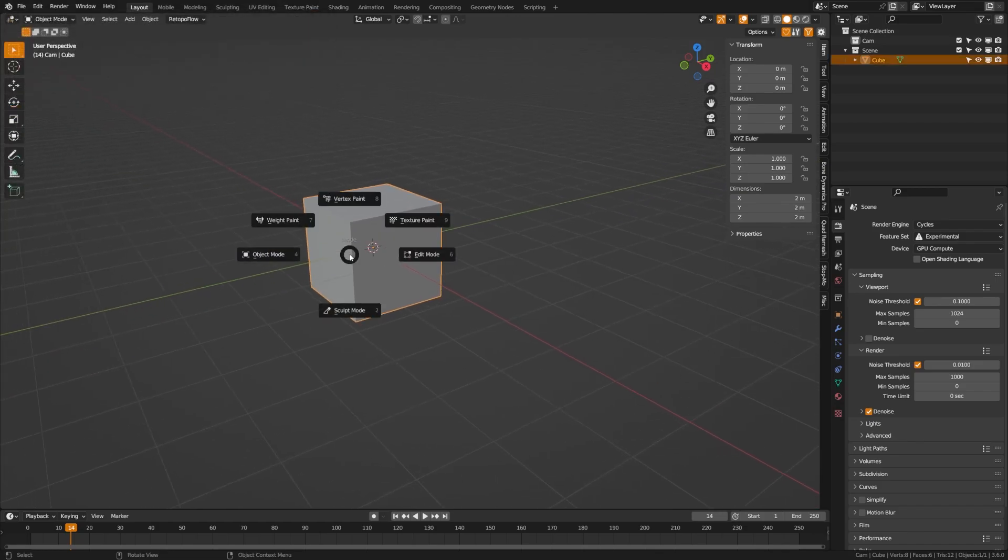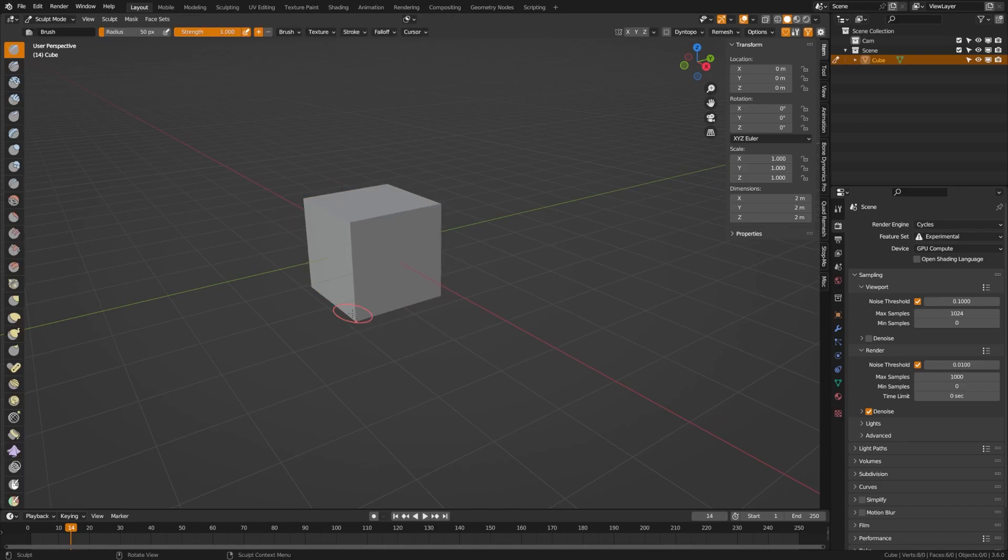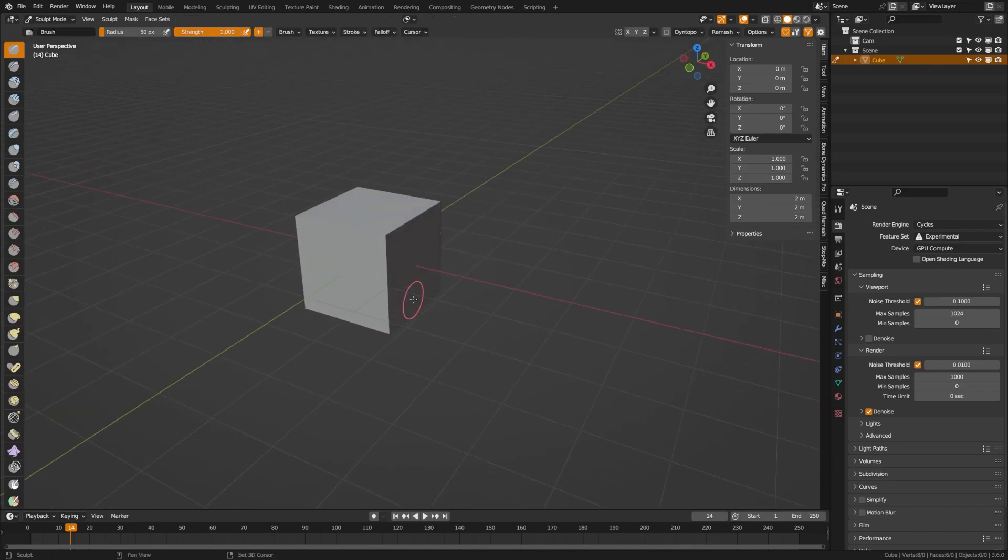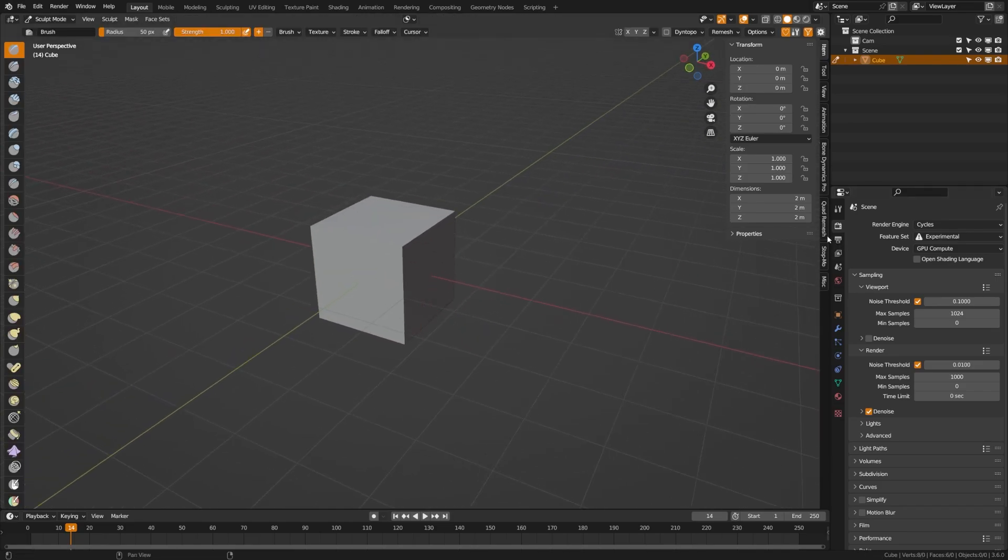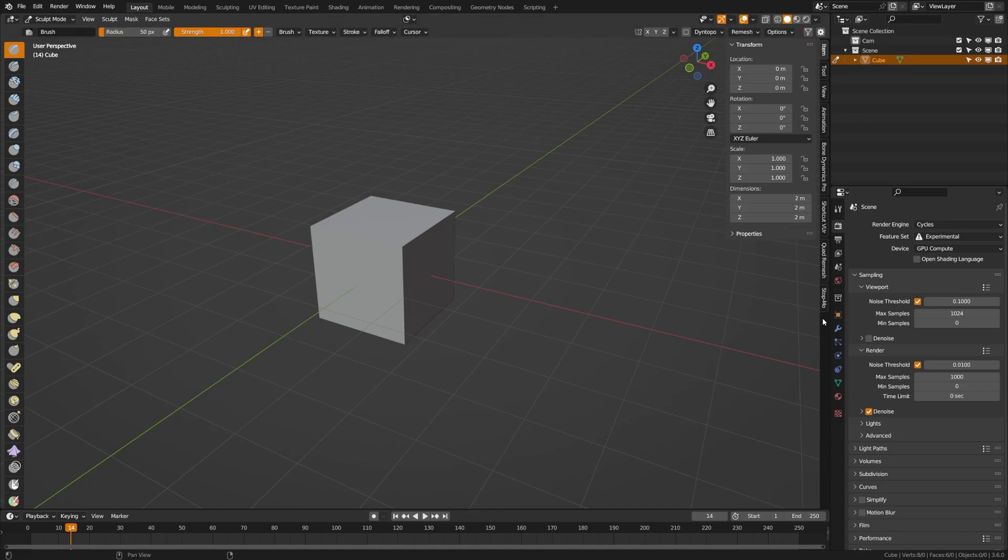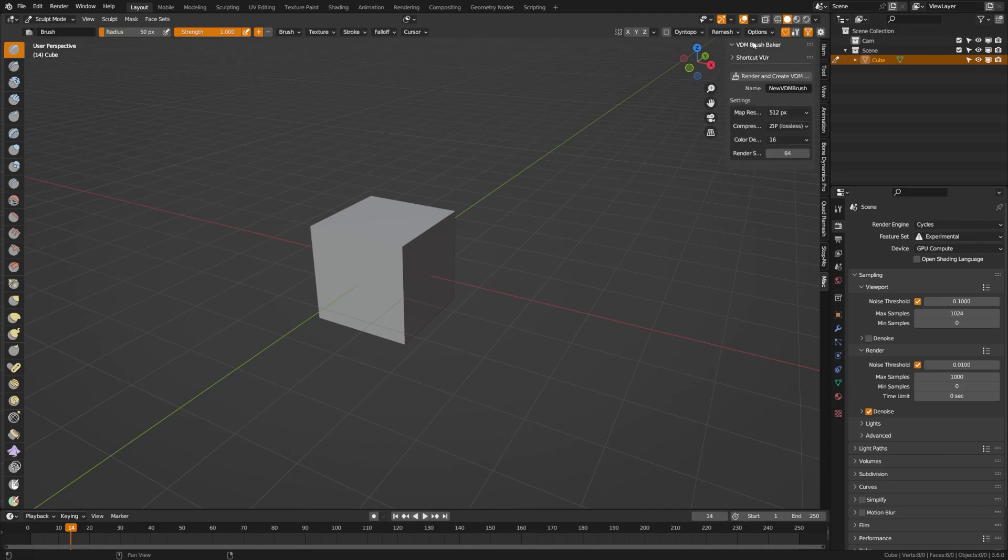We'll go ahead and grab our object here, our default cube, switch to sculpt mode and then over here on your end panel I have this filter turned on so you can't see it, but you should see a VDM brush maker add-on panel.